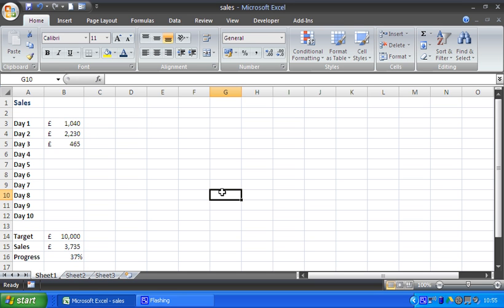Now a thermometer chart is used to track the progress towards a target or towards a goal, such as the scenario on screen at the moment where I have some sales taken over 10 days. We wish to achieve the target of 10,000 and we want to track our progress towards that.